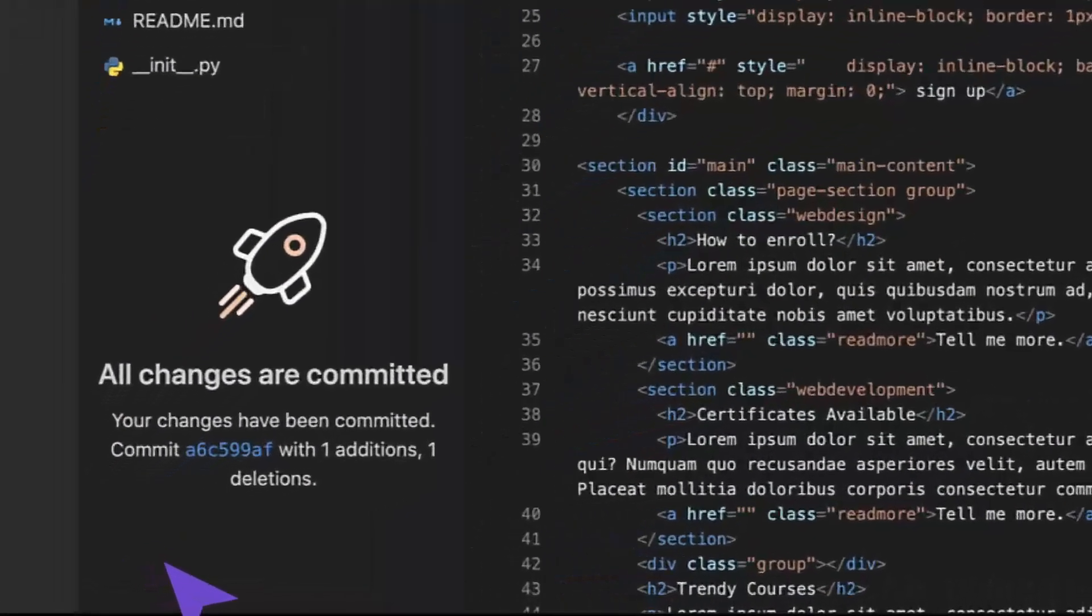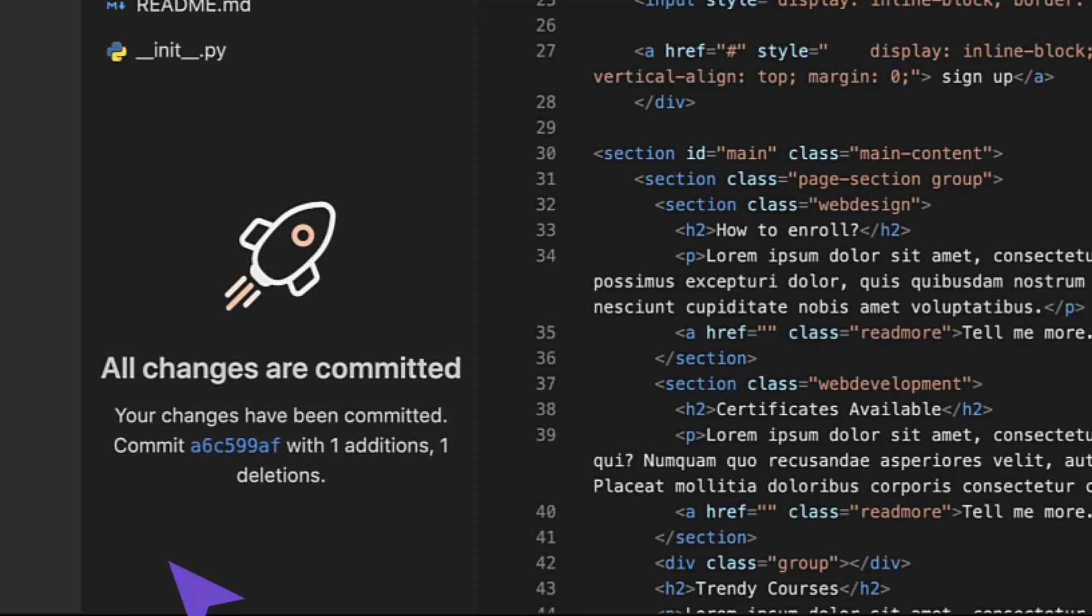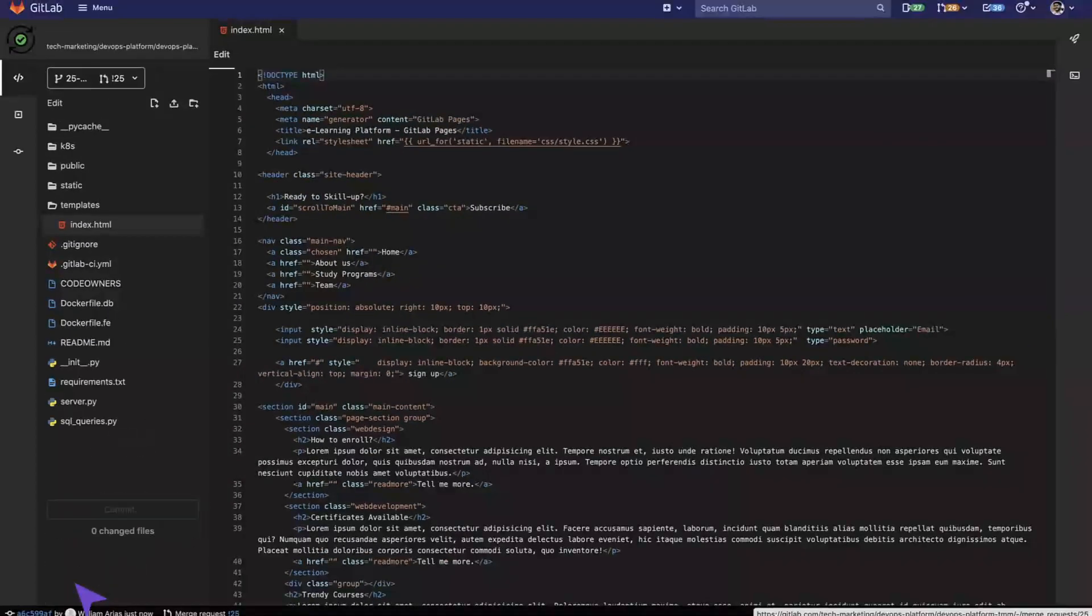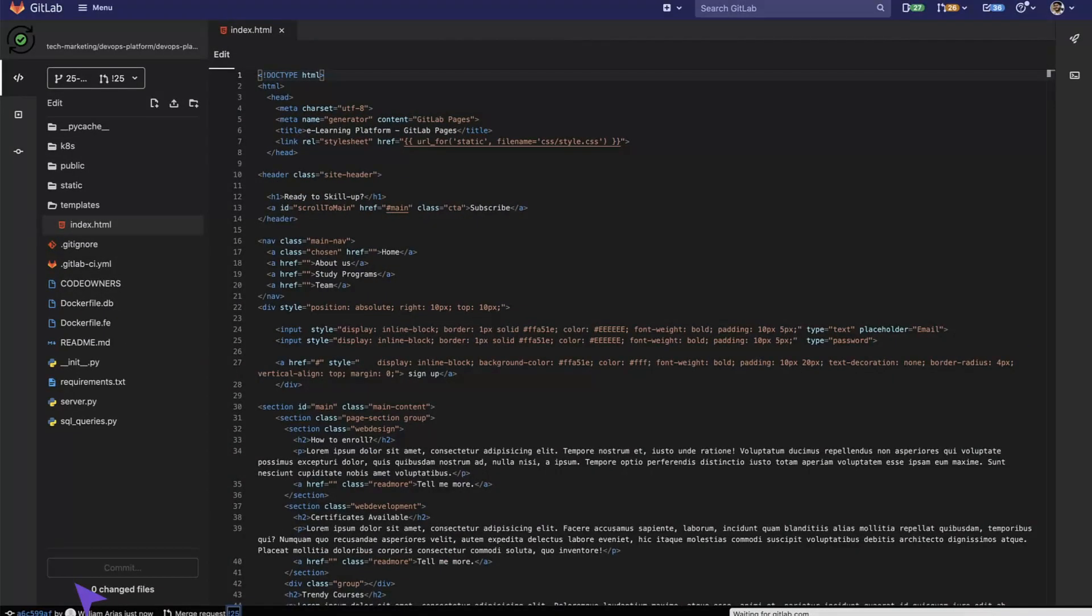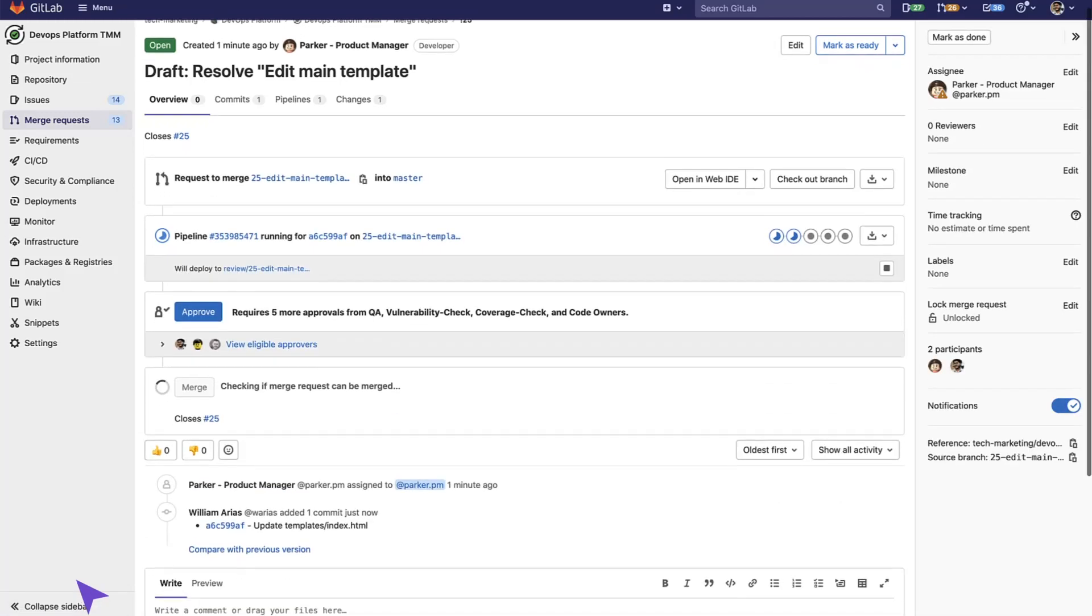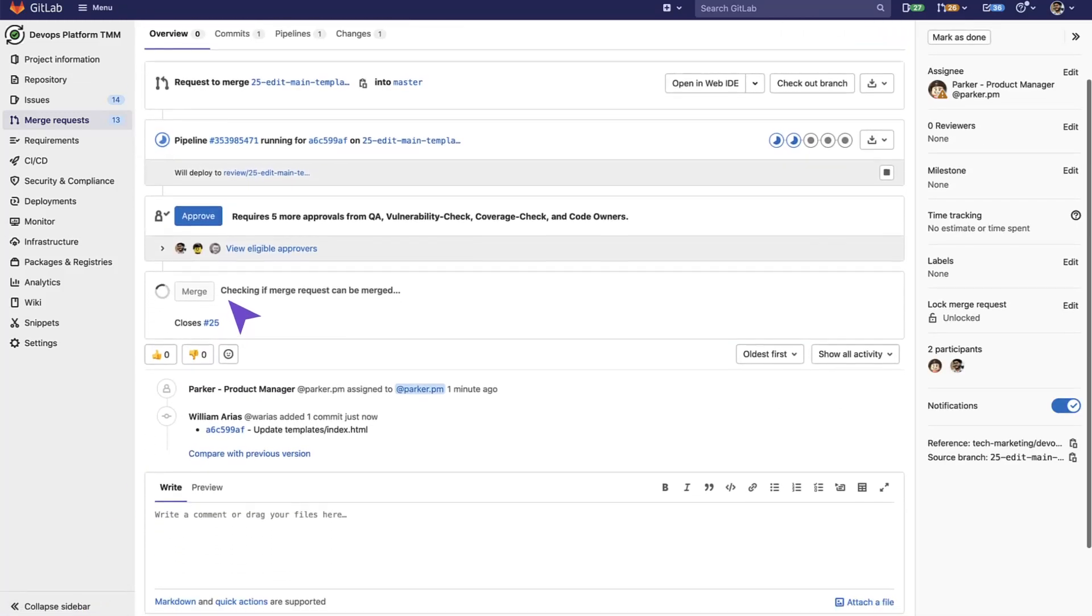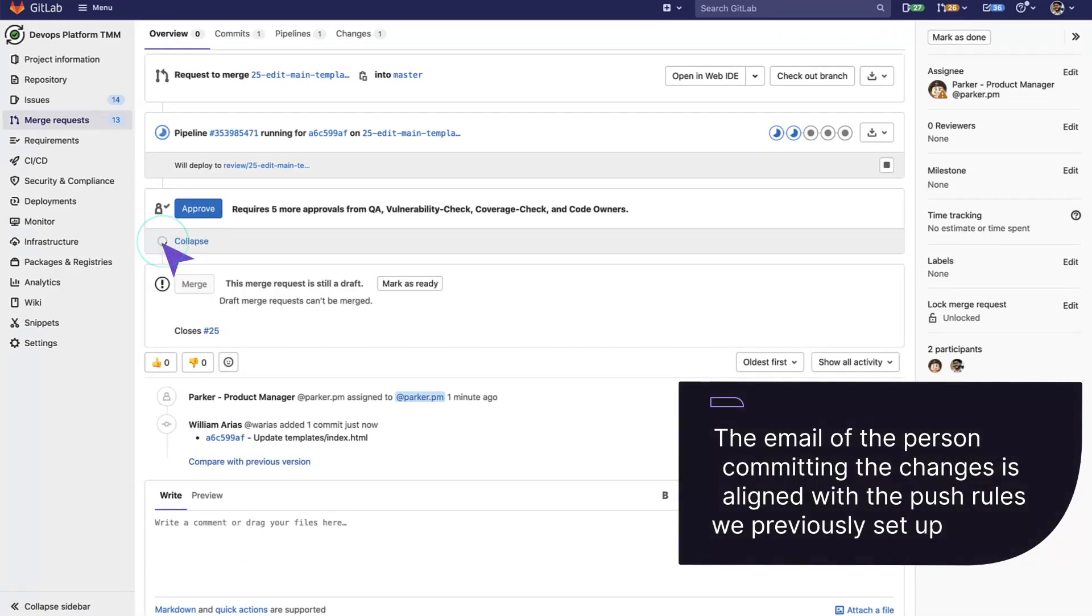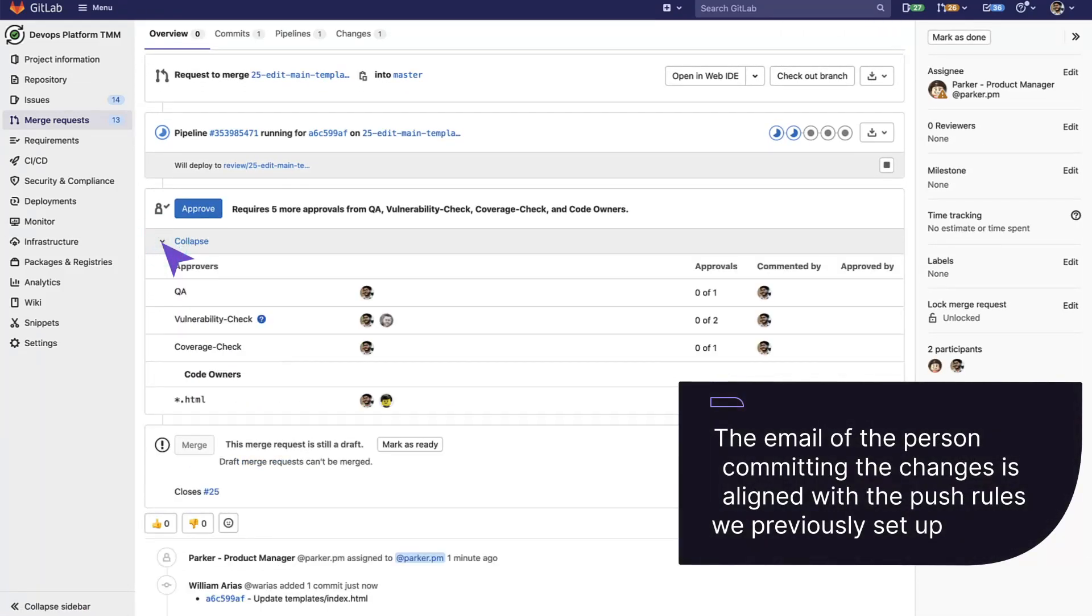As you can see now, the changes are committed and we can see that this will start our pipeline, and in the Merge Request page, we can see that the pipeline has started running. The email of the person committing the changes is aligned with the push rules we previously set up.